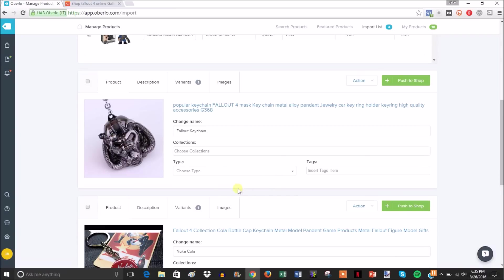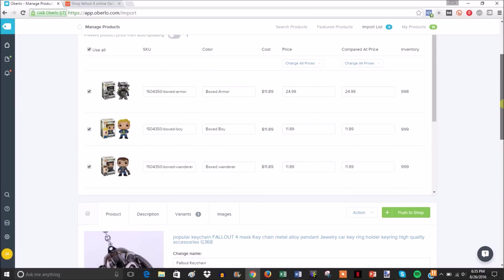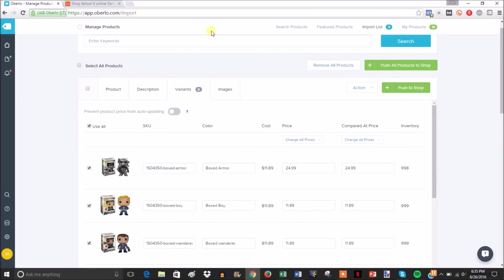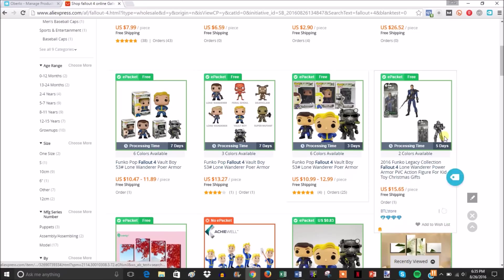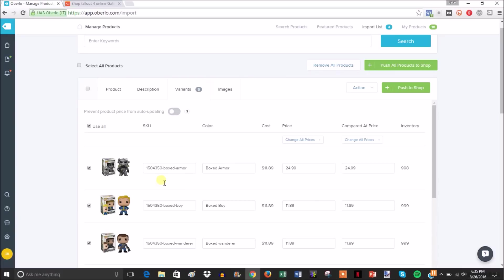You can add it to your current collections, choose the type of product it is - this would be keychain - and insert your tags. Essentially everything you need to add a product, you can do it from right here. You can be in AliExpress, import a bunch of products, and then set them up here.